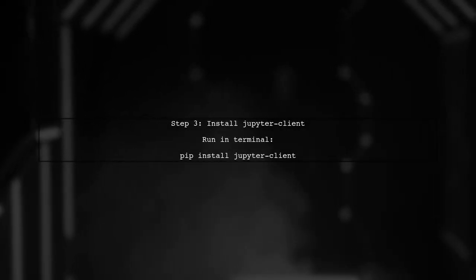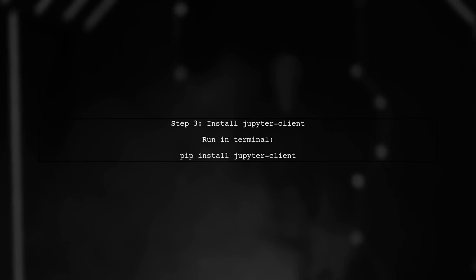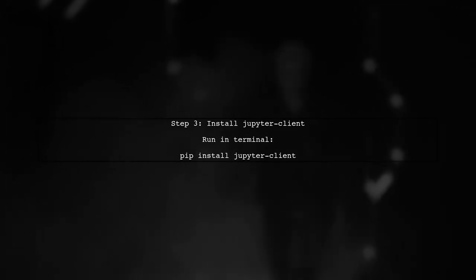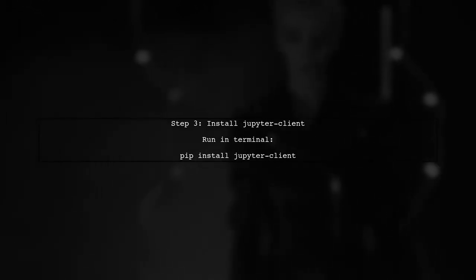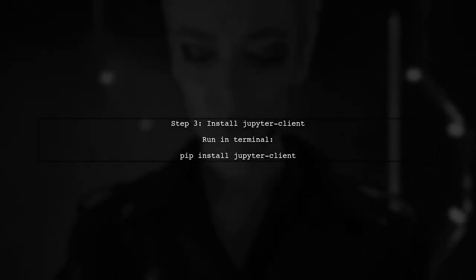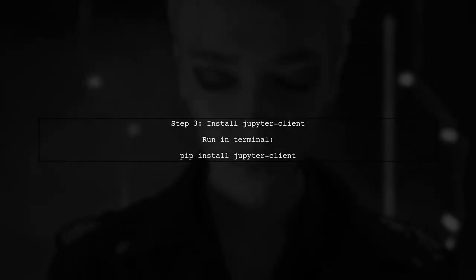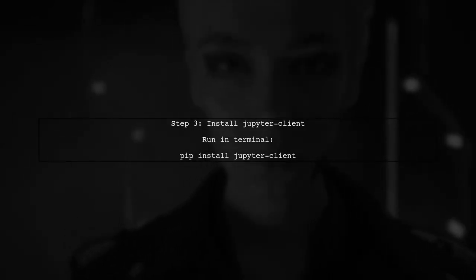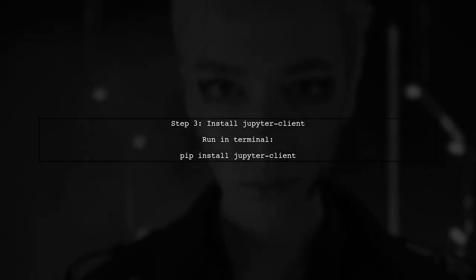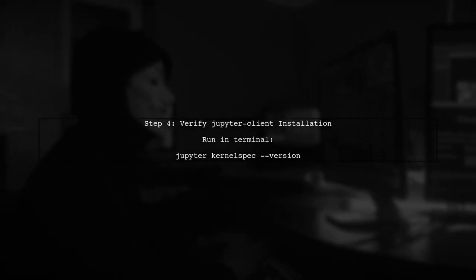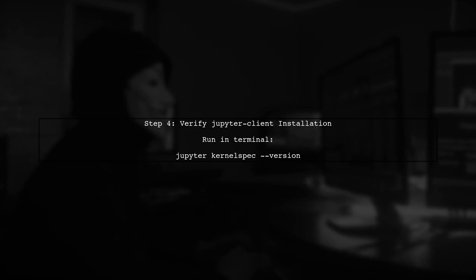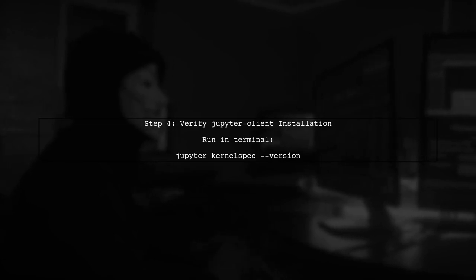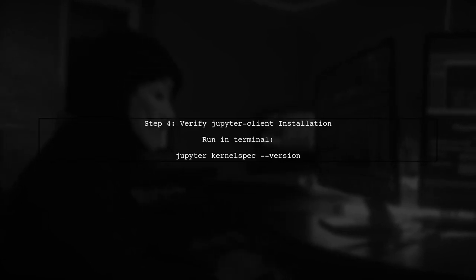Next, we need to install the Jupyter client package, which is essential for managing Jupyter kernels. Use the following command to install it. After installing Jupyter client, verify the installation by checking the version again. This will confirm that everything is set up correctly.